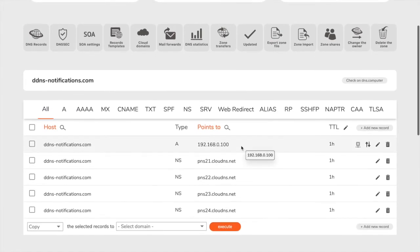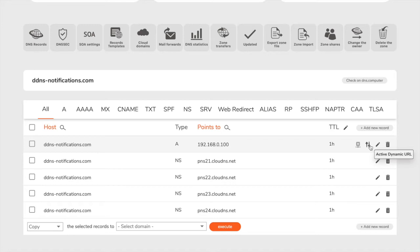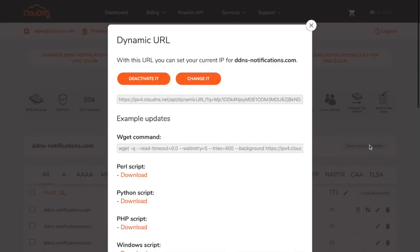Once you are in the DNS zone, click on the double arrows icon next to your A or quad A record.